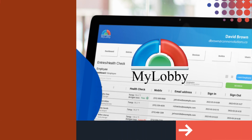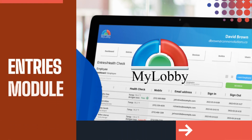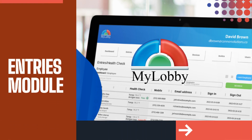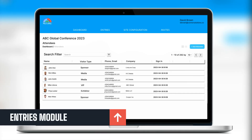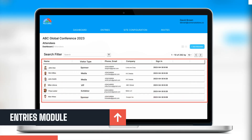In this video, I will show you the entries module and how to navigate it. The entries module is where all the visitors who have signed in or attended the event will appear.